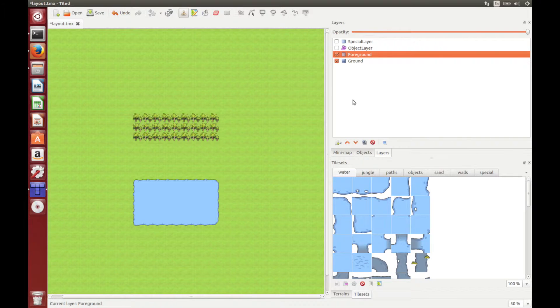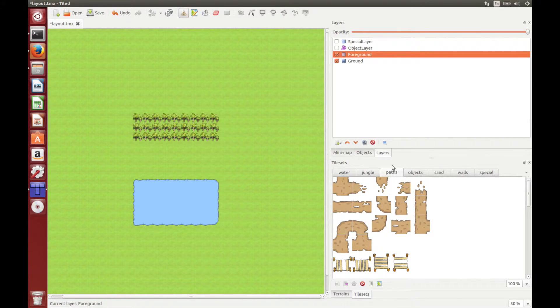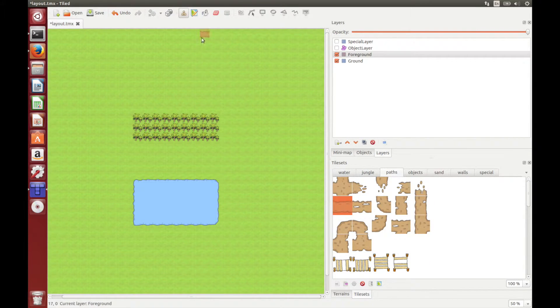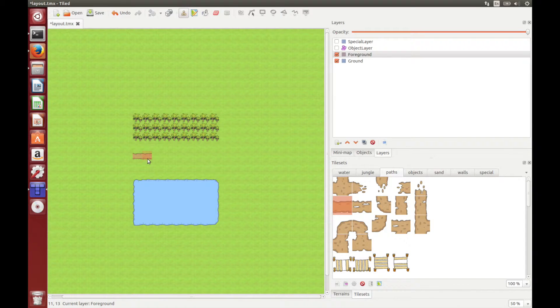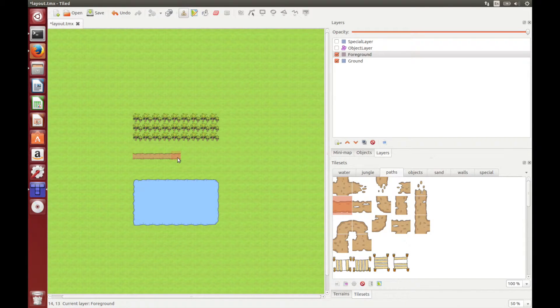And now we'll add a path to the map. So we go to paths, choose the path you want, and then simply click on the map, and it will place that tile down on the layer you've got selected. So now I'm just going to make this whole path.